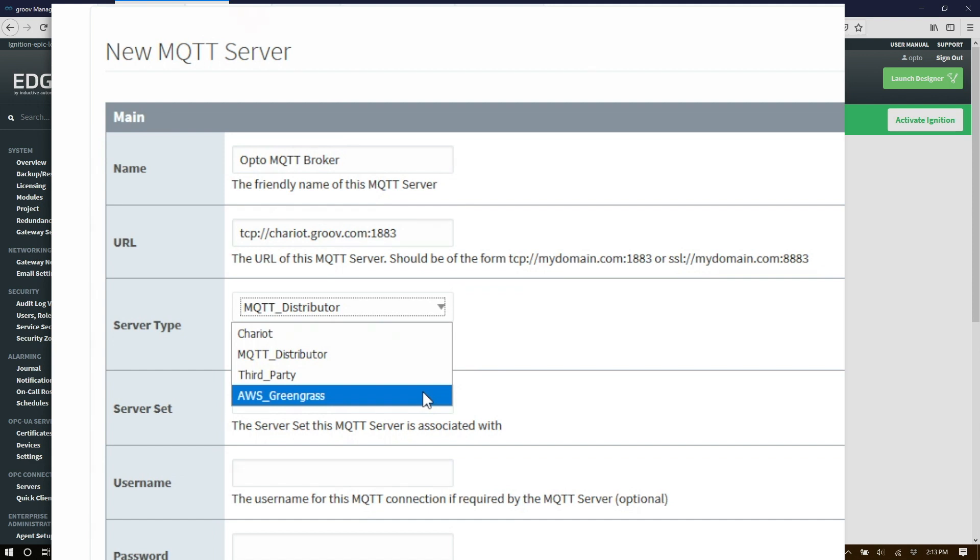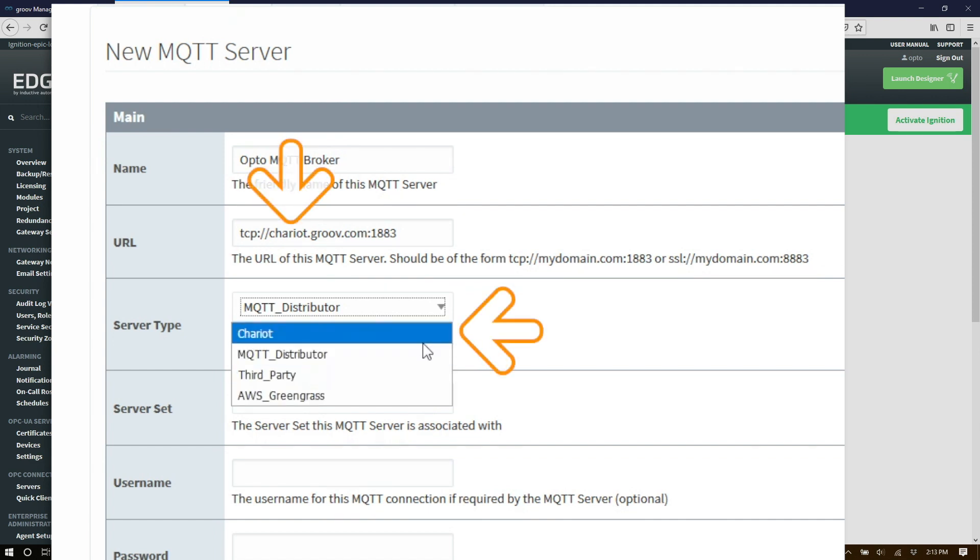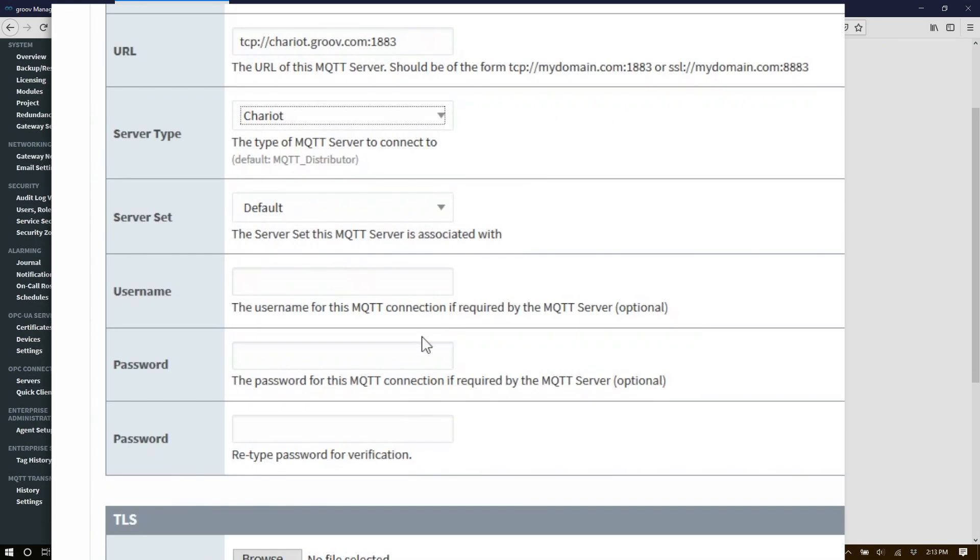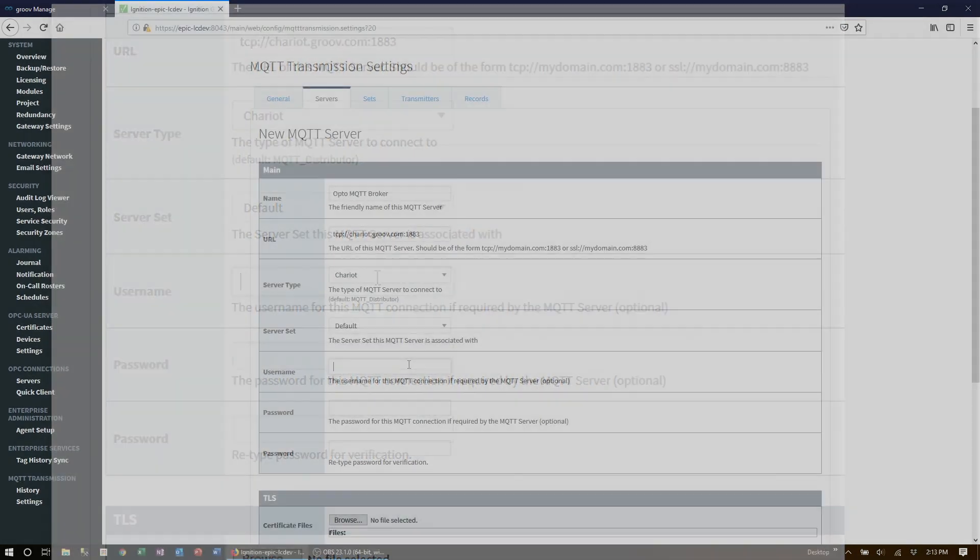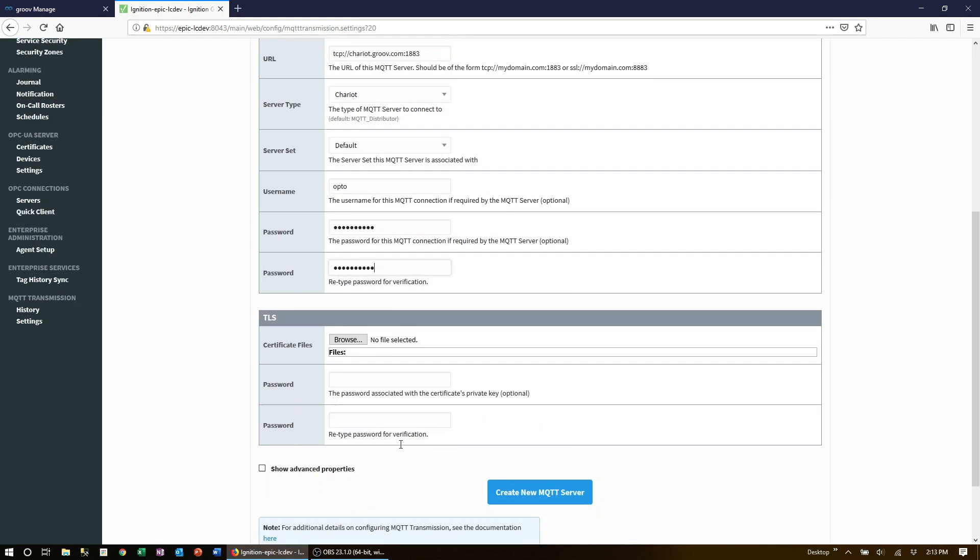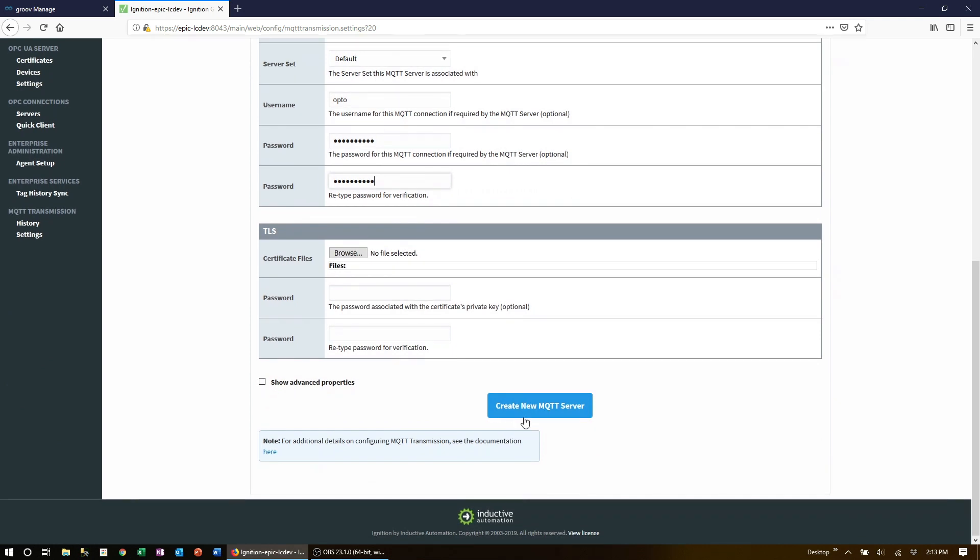For this video we'll choose our opto MQTT broker type which is Chariot hosted at a server named chariot.groove.com. If authentication is required fill in the username and the password twice. Lastly come down to the bottom and click save changes.